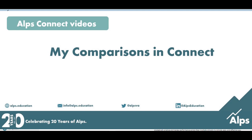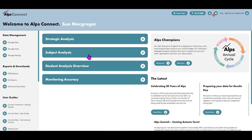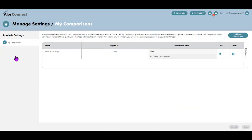In this video I'm going to discuss My Comparisons. This is a new area that we've released with our new Connect. Let me show you how it works. If you head into Manage Settings, you arrive at a My Comparisons page. You will see that I have a group set up already.